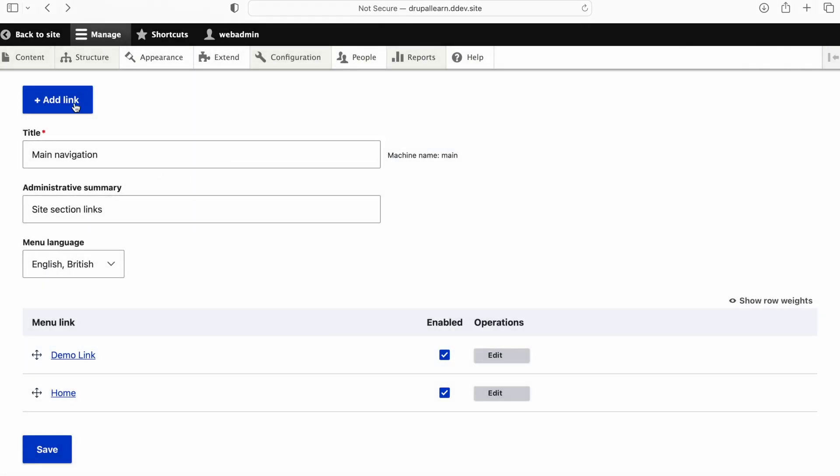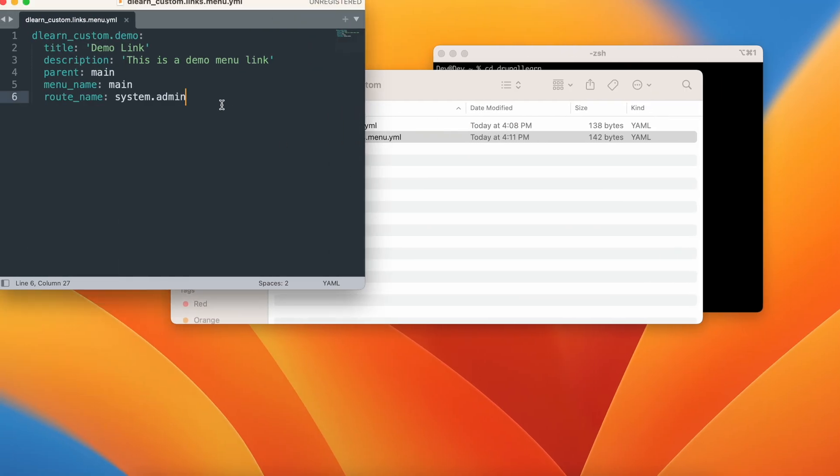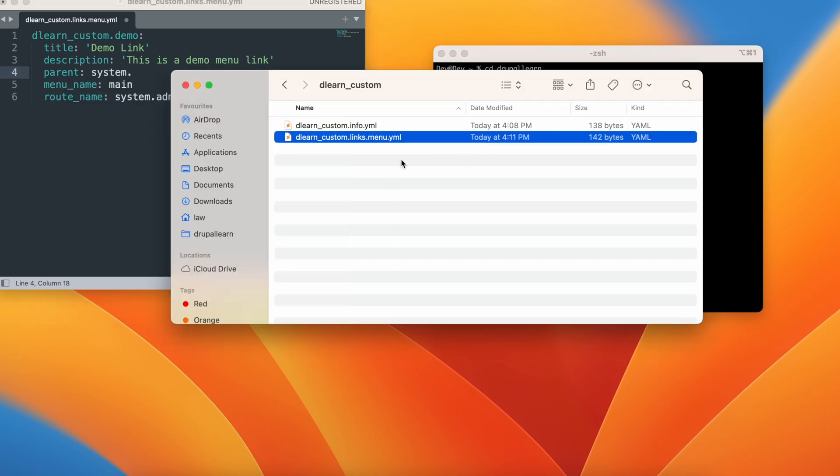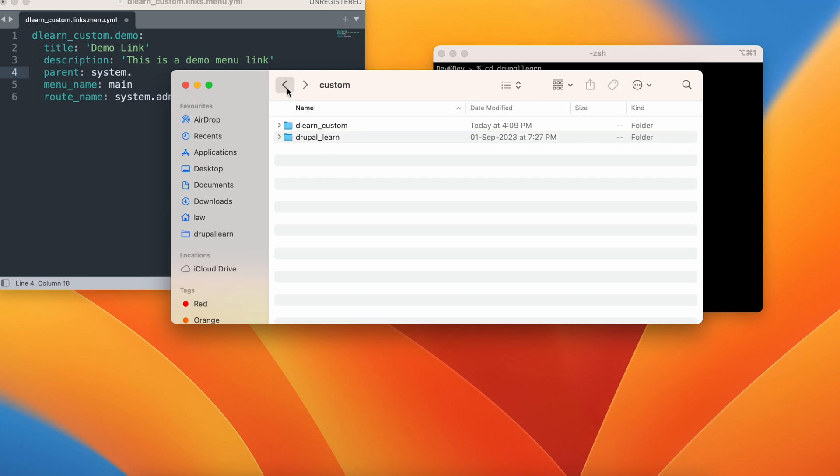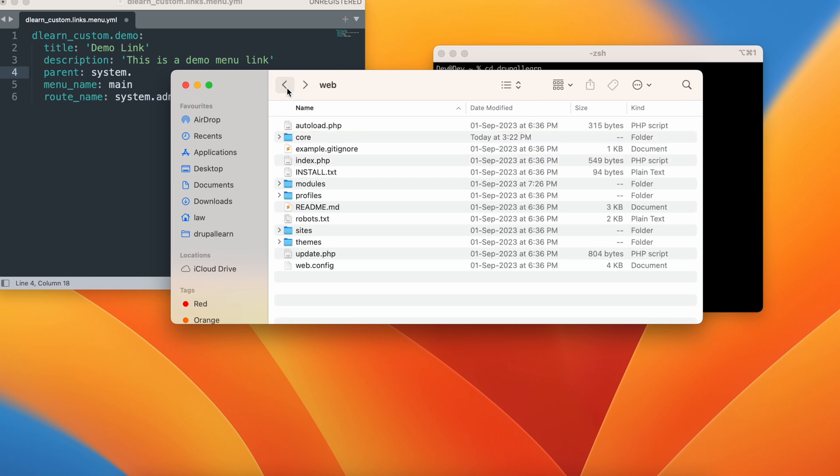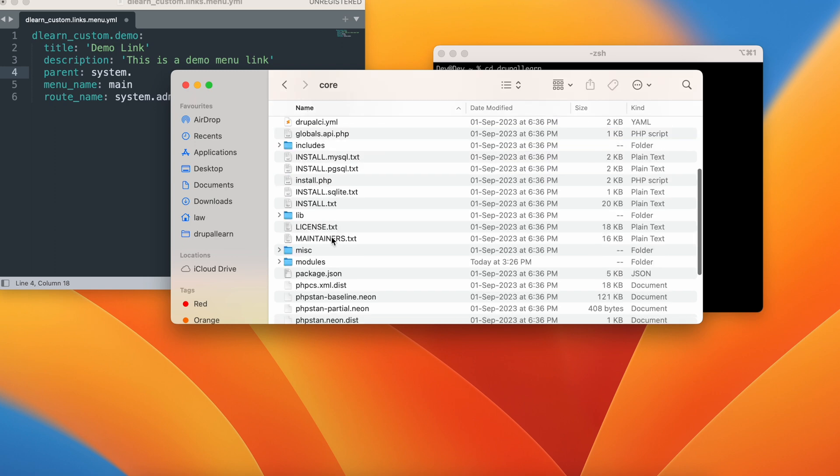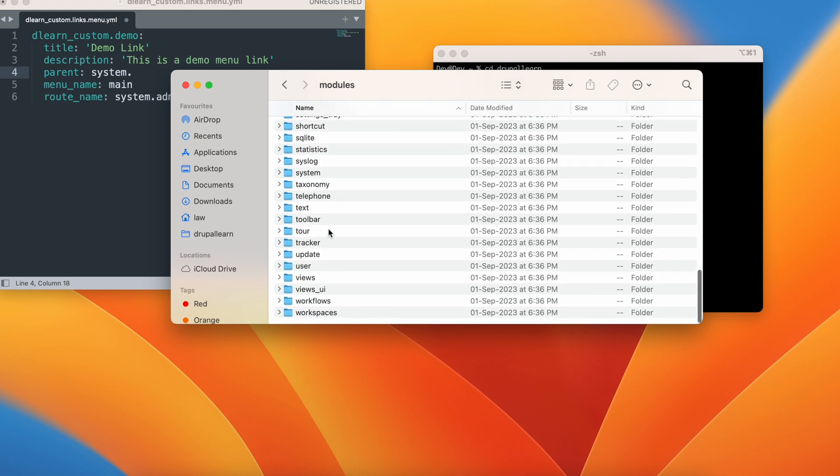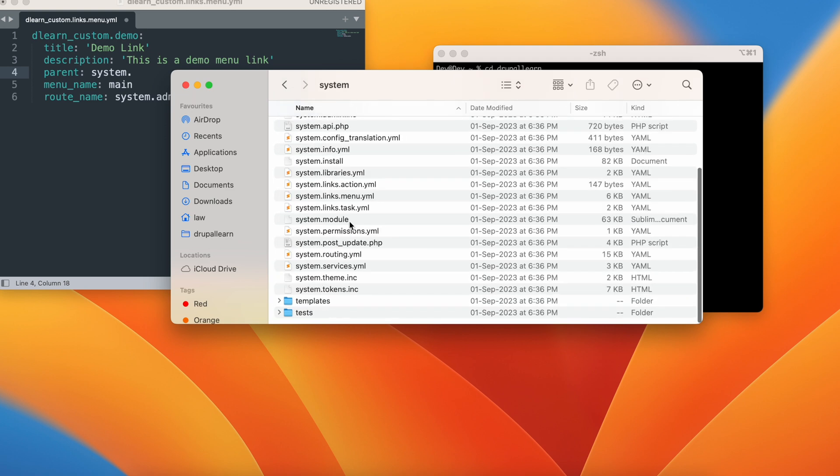Now if you want the link to appear on one of this here, we just have to manipulate these main names and these parent names. Let's just say this parent name to system dot something. Let's go ahead and see. Not sure what the module name is. Let's get to the core modules. That will be system.